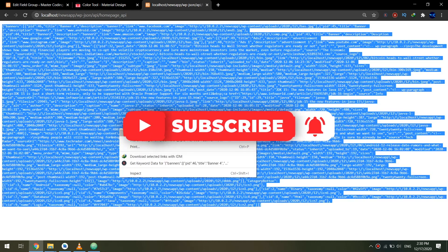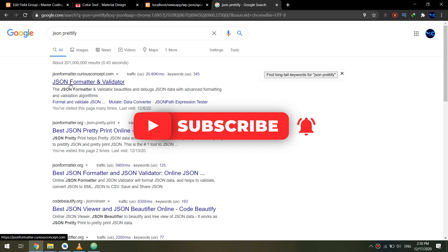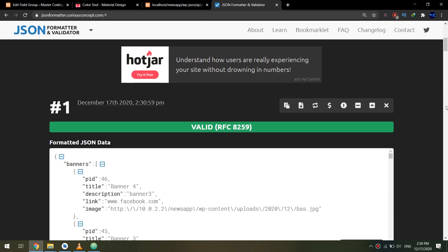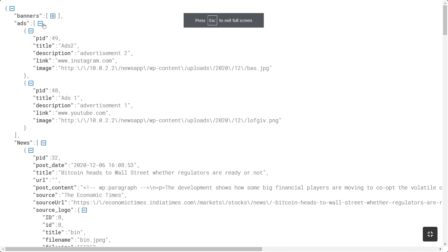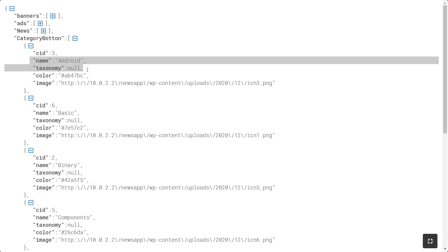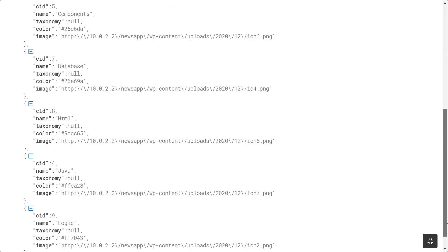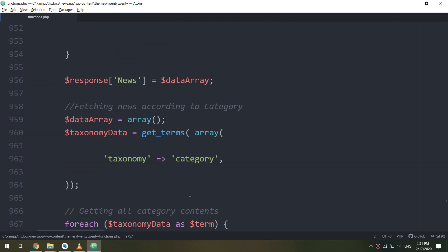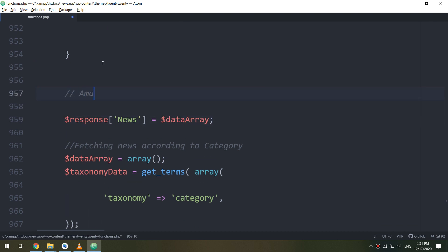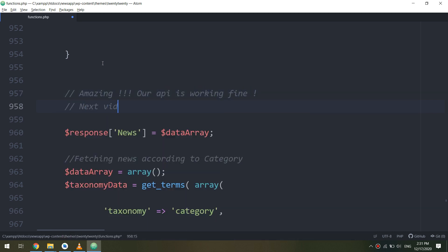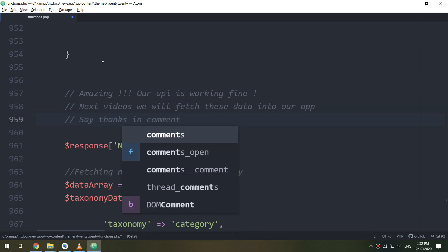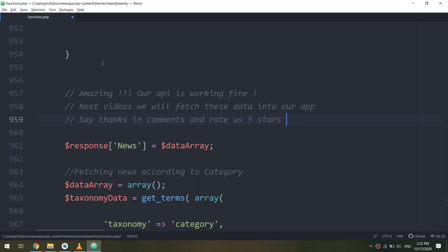Let me check it with JSON prettify. Process it and check the response. We have the news, and here we go — congratulations! We have the category buttons and we have eight of them. Every button or every category has its own icon, its own background color, its own name, its own ID, and its own taxonomy. Thank you, I hope you are following along and making these codes on your own PC.